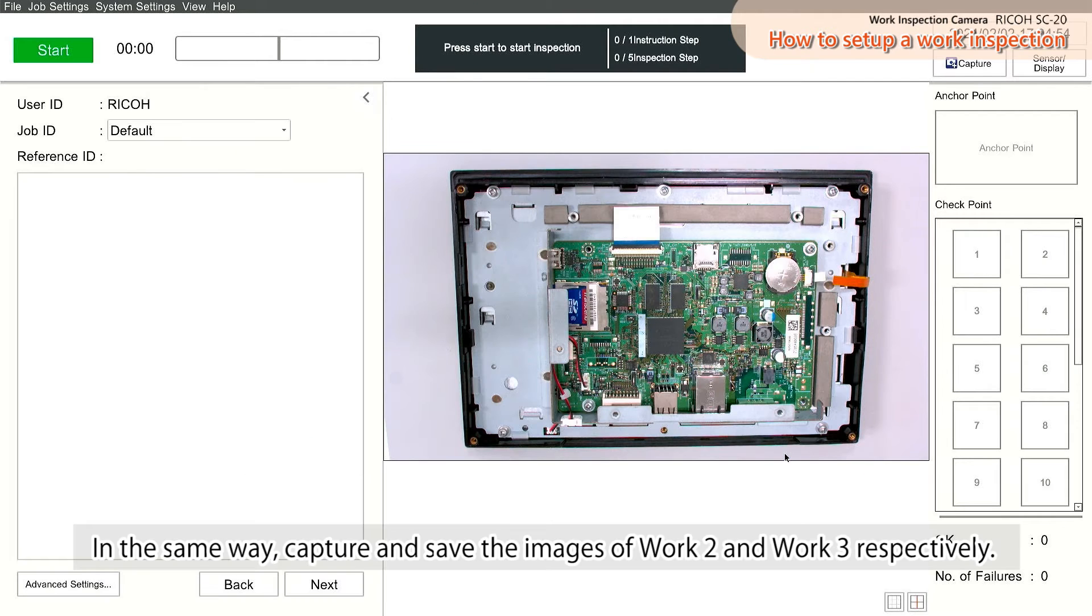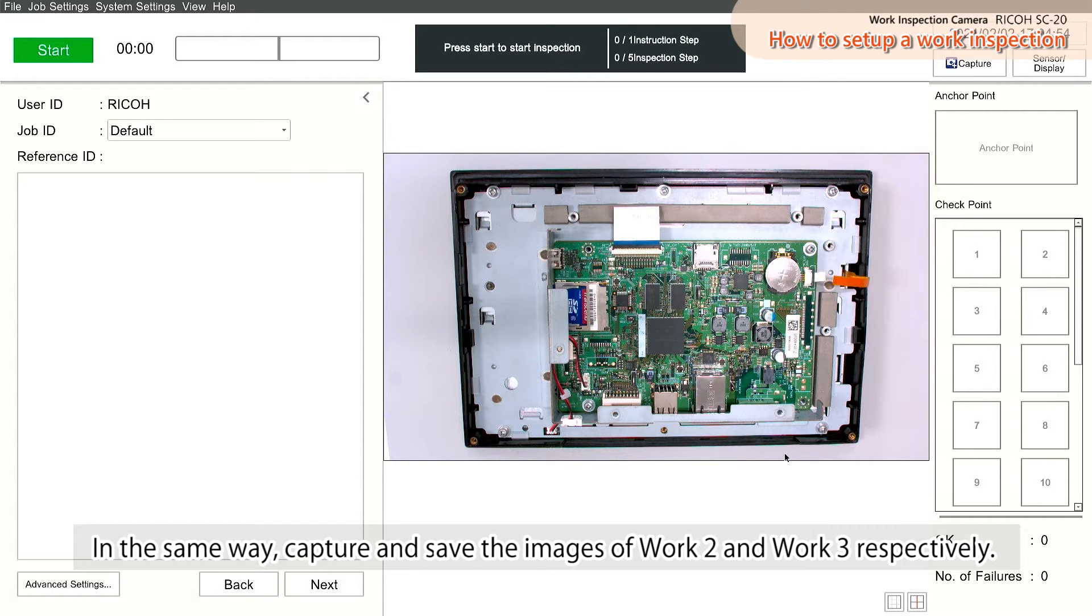In the same way, capture and save the images of Work 2 and Work 3, respectively.